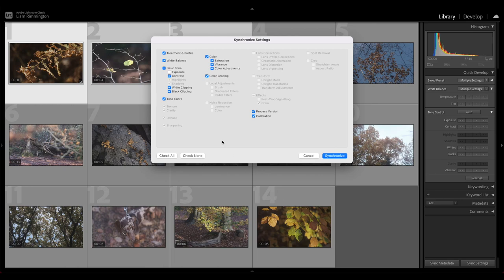So in this case, I have everything selected except for exposure. This is going to be quite specific for each of the clips, so I'm going to adjust that once I've applied the edits from the initial clip.